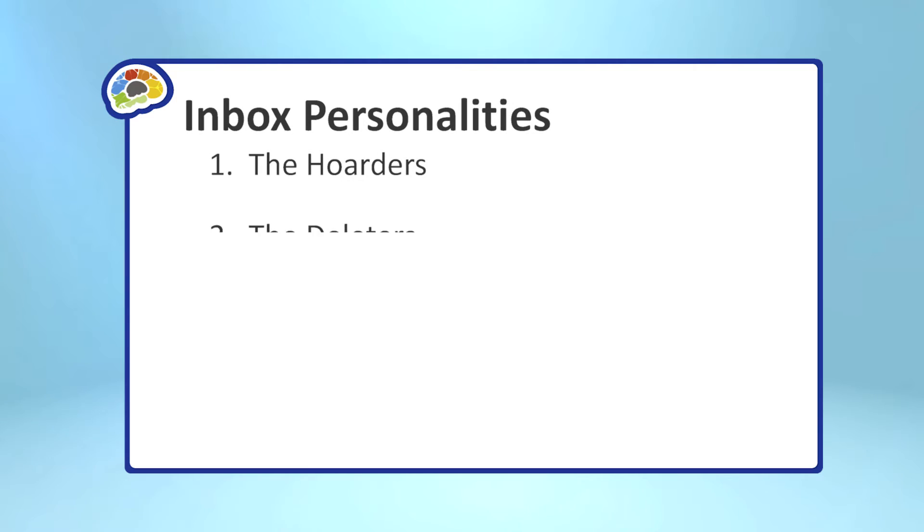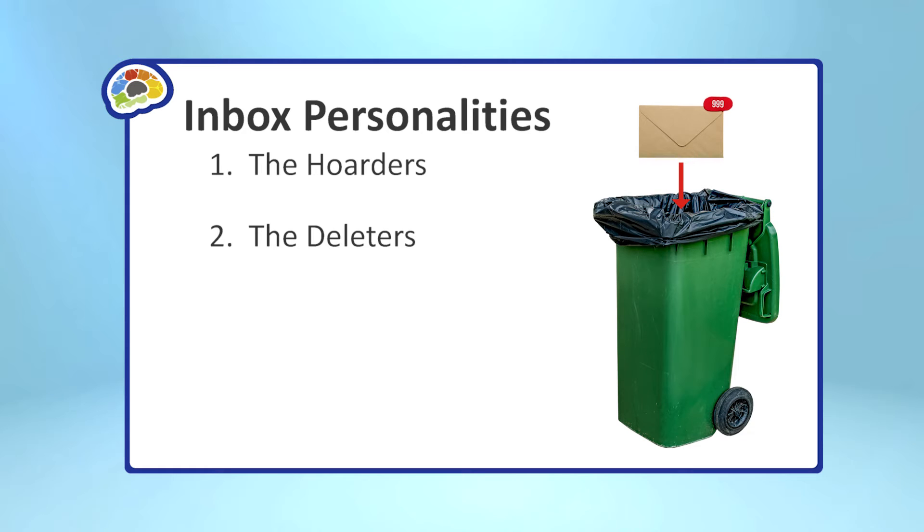And then there are the people that have the exact opposite problem. And let me guess, instead of keeping everything, they delete everything. Right. And while I find there's a lot fewer deleters than hoarders, it's still a big problem. So, the typical deleter, what they do is they check their email every day, and they read through the emails. They kind of action whatever needs to be done in the ones that they see. Then they delete everything.